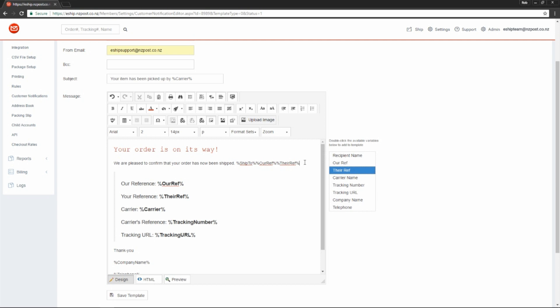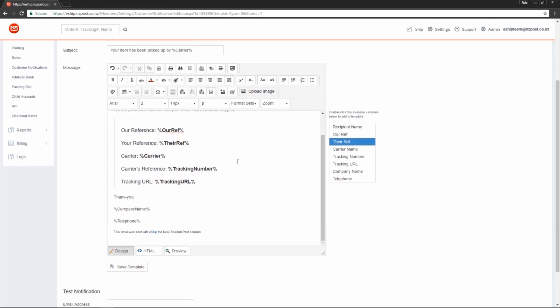You can use these variables in the HTML code as well. Once you've customized the email to your liking, scroll down and choose Save Template.